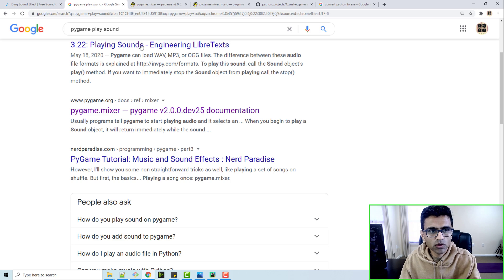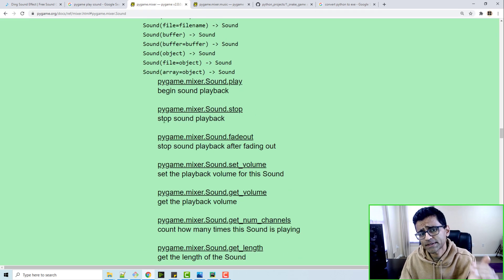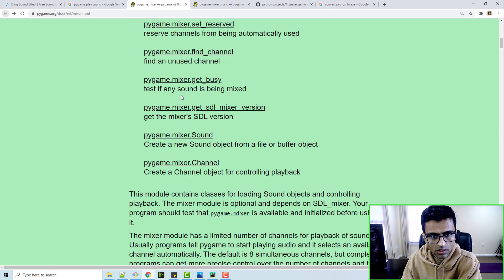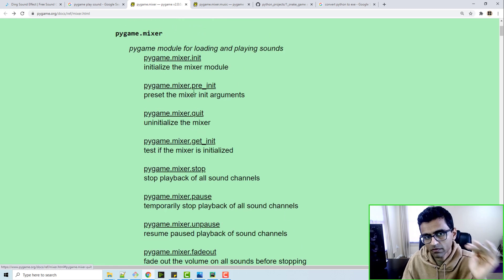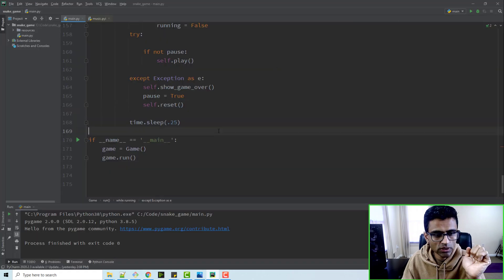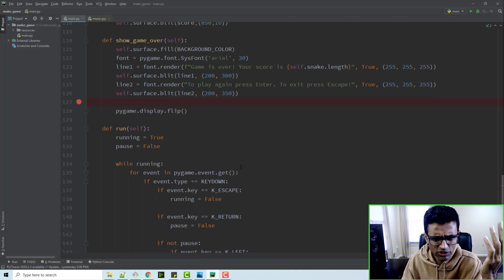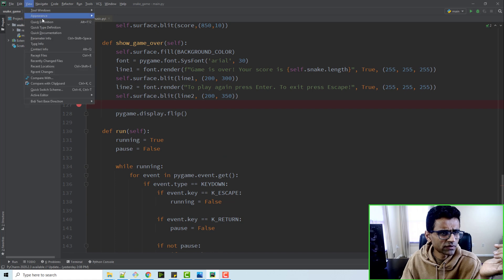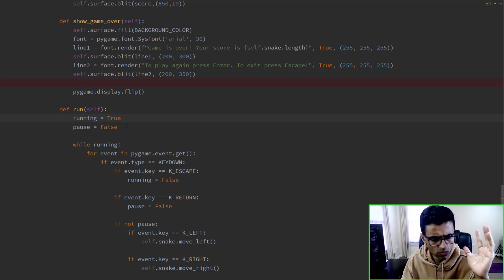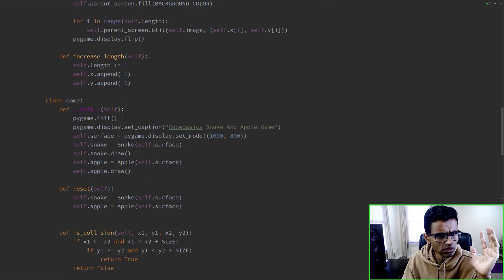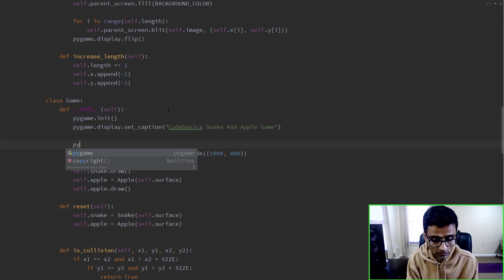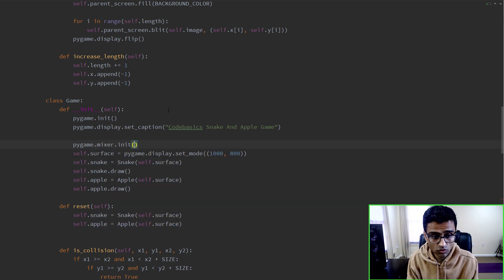When you Google 'pygame play sound' you'll find a class in pygame called mixer, which has a sound element. We'll be using pygame.mixer for playing music. First you need to call pygame.mixer.init to initialize the mixer module. So here in the init I will say pygame.mixer.init so the sound module is initialized.